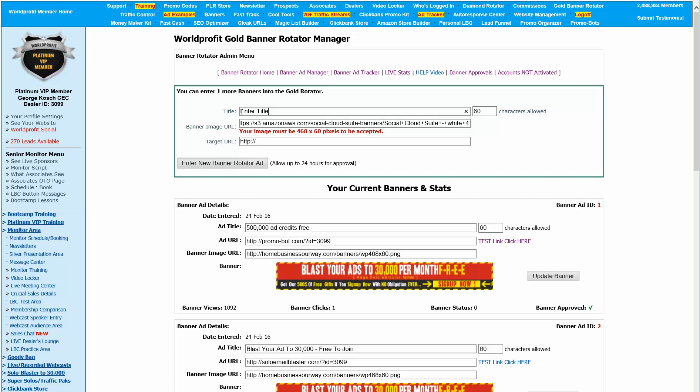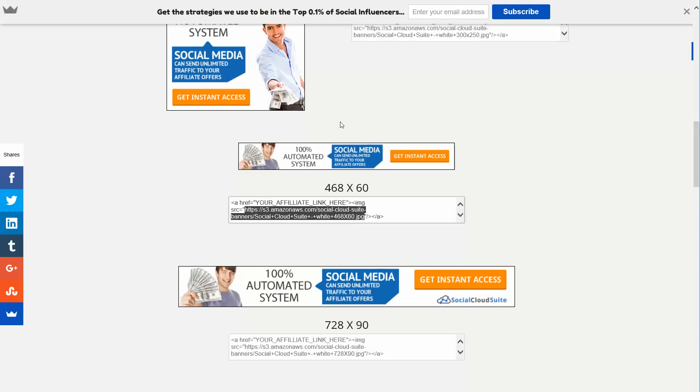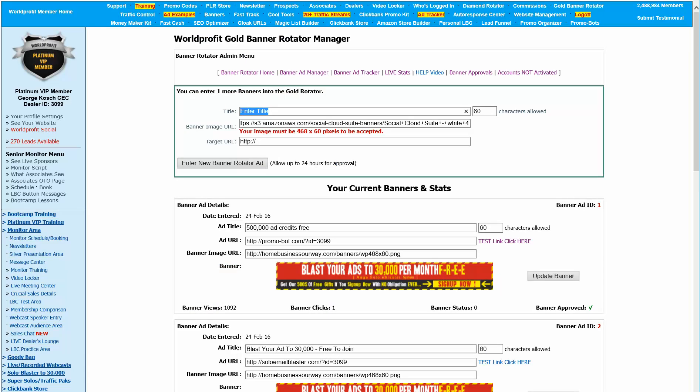Now, the next thing is you need a title for your banner. And the title is, again, something catchy. So you might go back to the banner and read what the banner says. That's what I always do. 100% automated system. Social media. So you might just put that in. And again, it doesn't have to be perfect. Automated social media. And that's good enough. Short to the point.